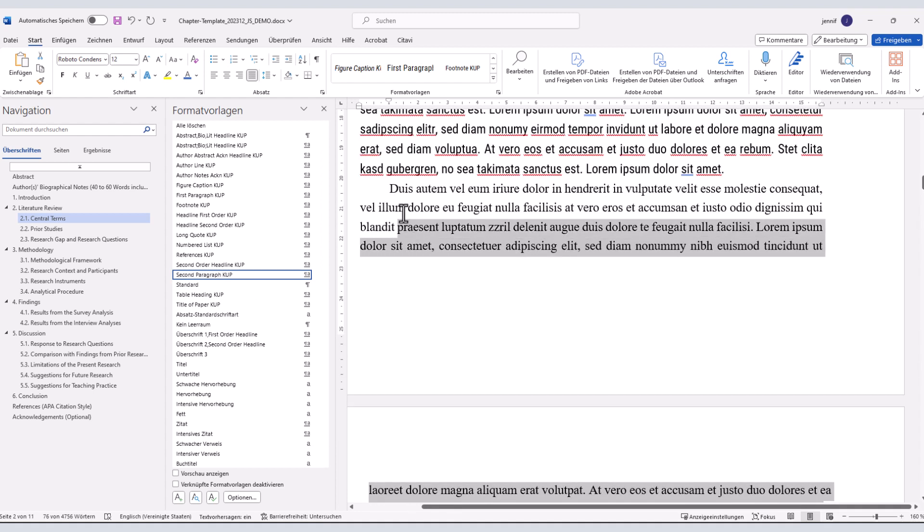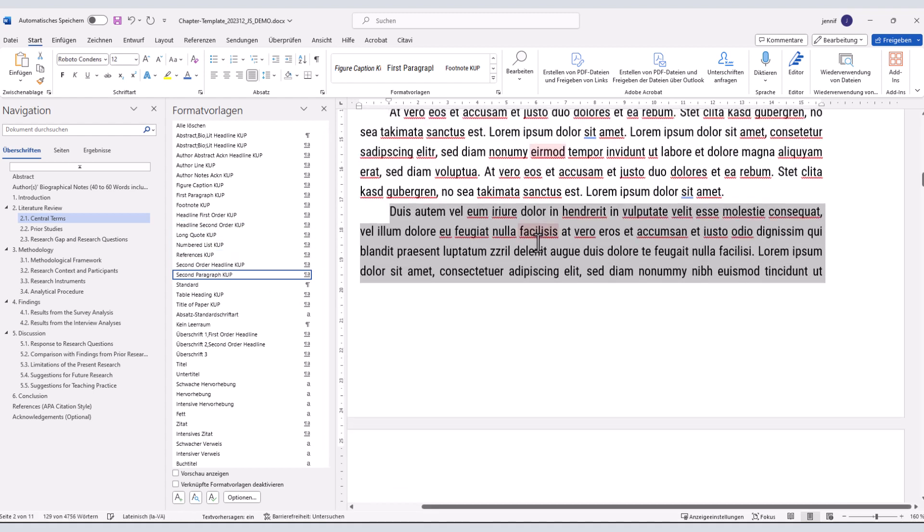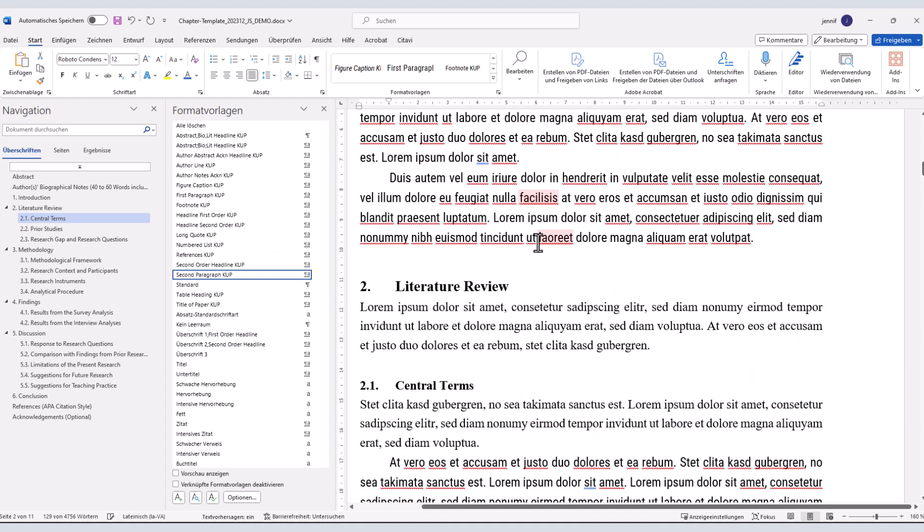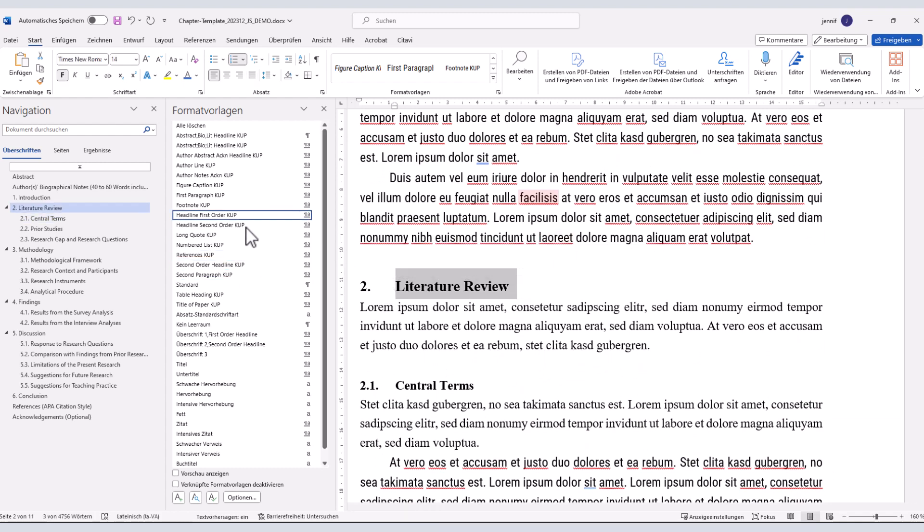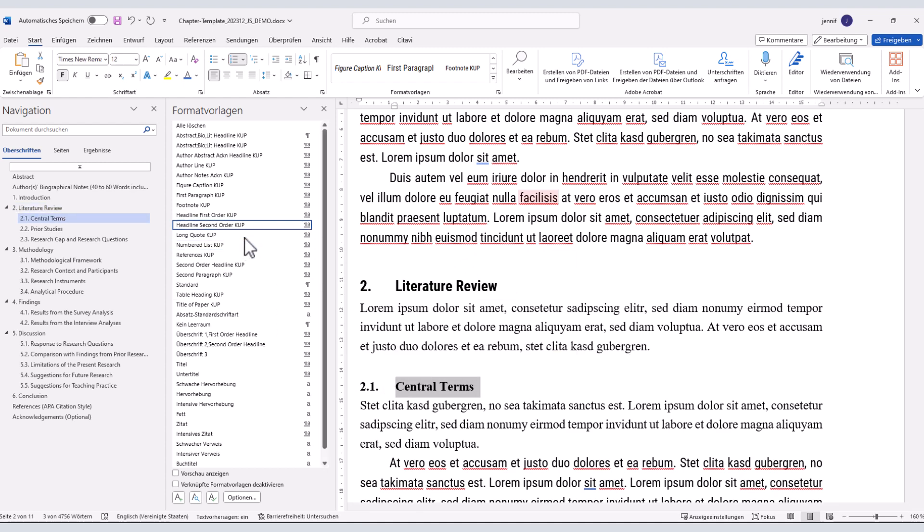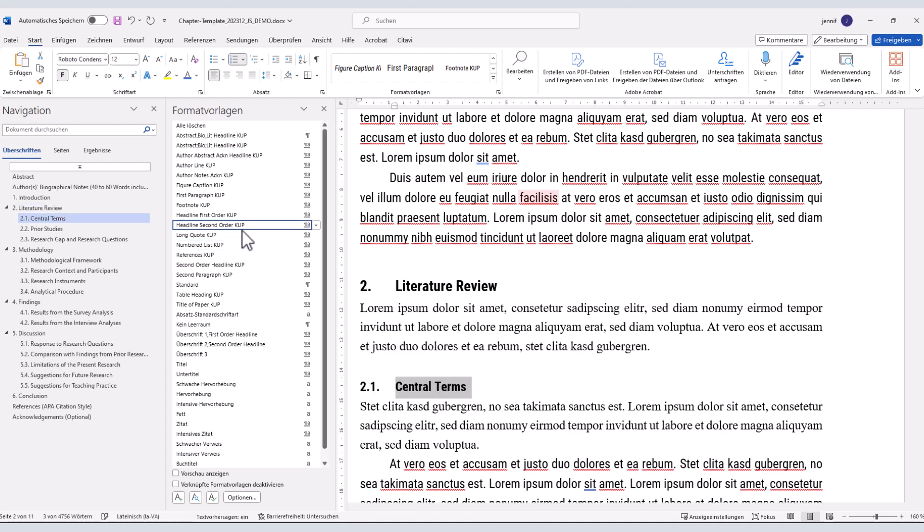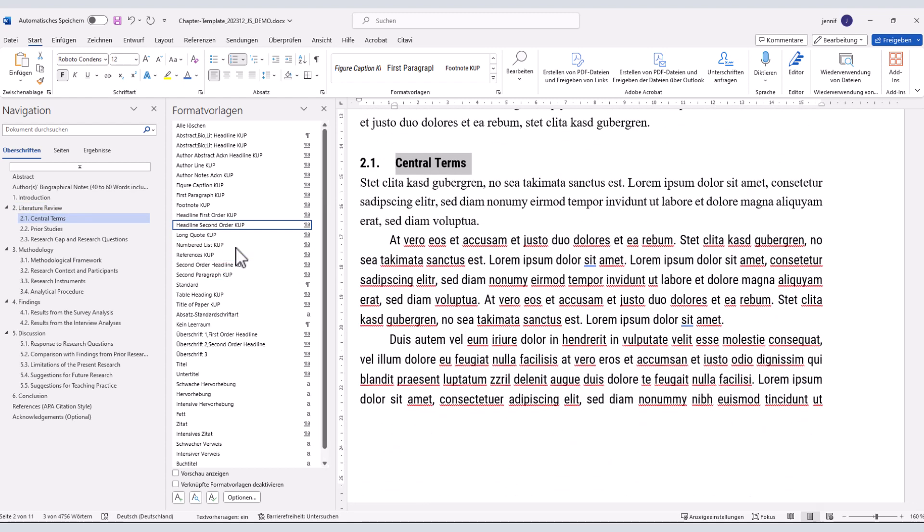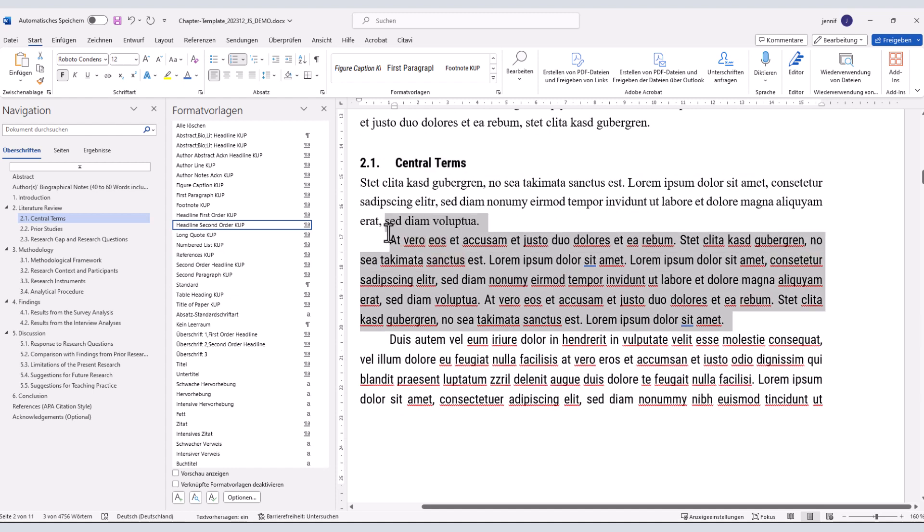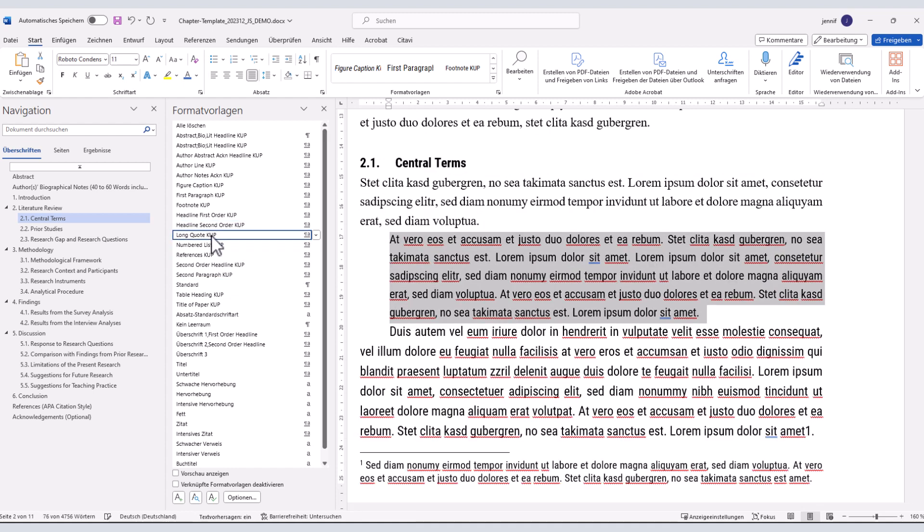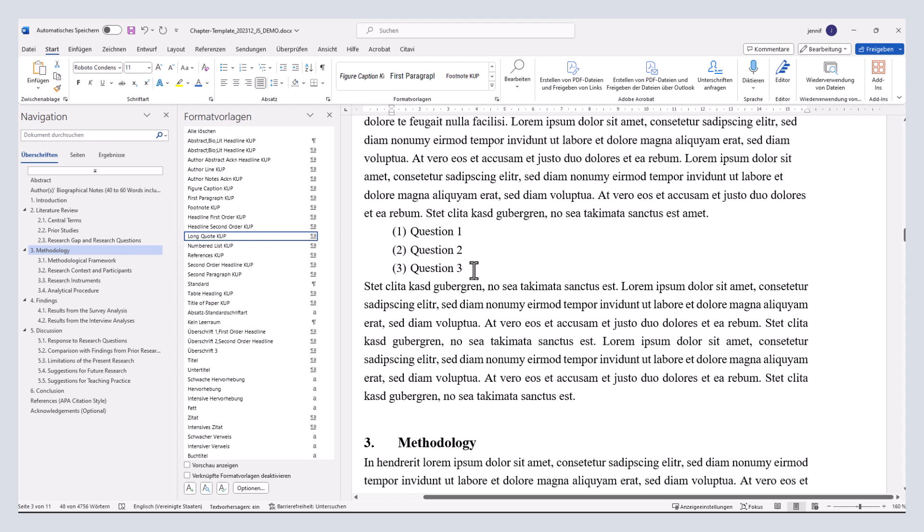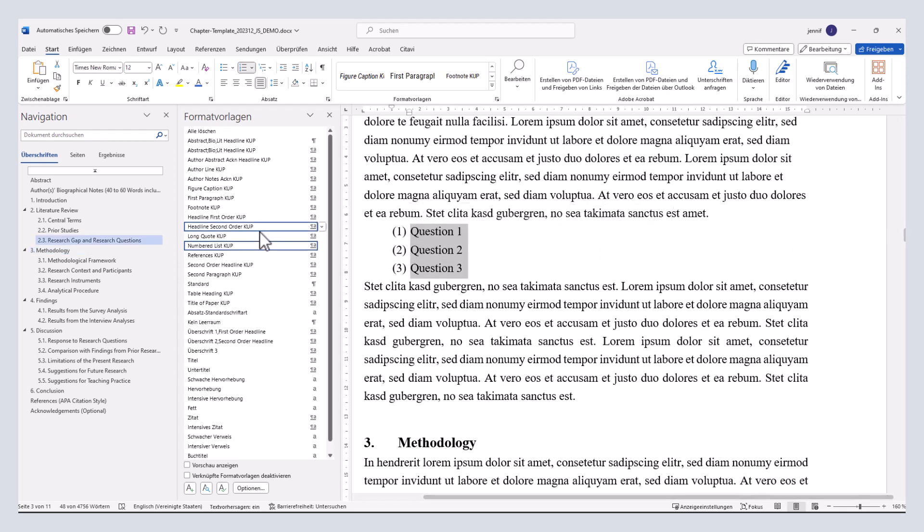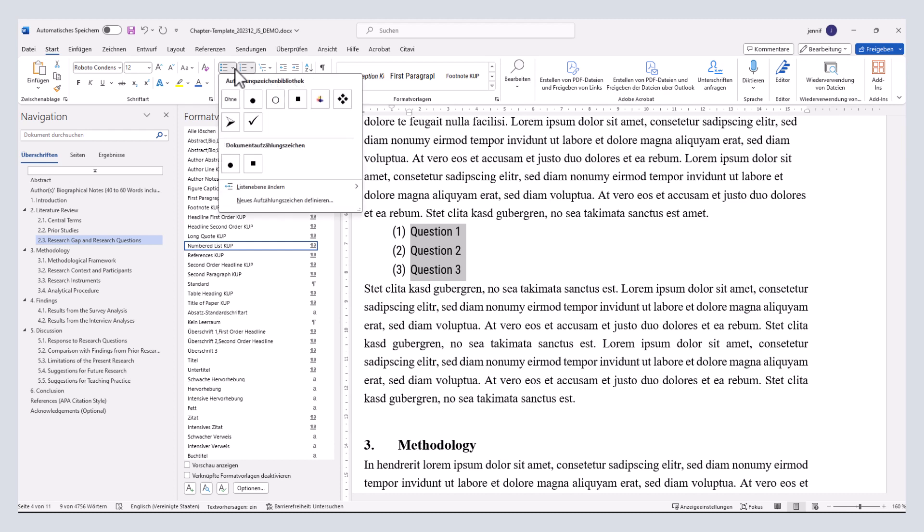Moreover, we have style templates for first order headlines, second order headlines, long quotes that contain more than 40 words, numbered lists, and if you need bullet point lists, just change the type of list here.